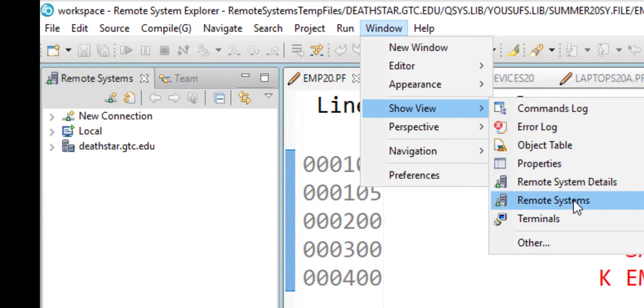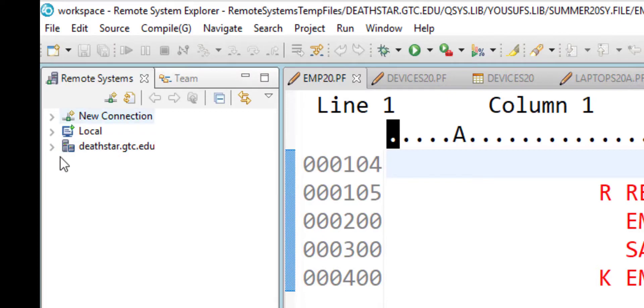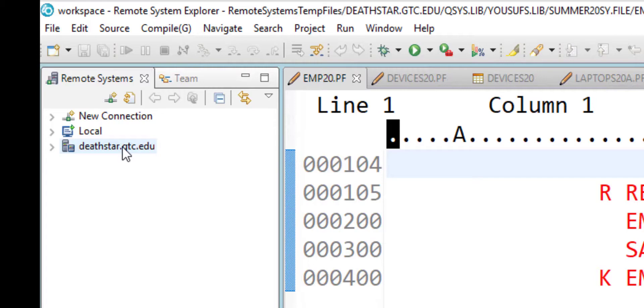Upon clicking Remote Systems, it will show you right here. I already have my server setup created, which most of you who are in class will already have it created as we went over this in class the last few weeks.